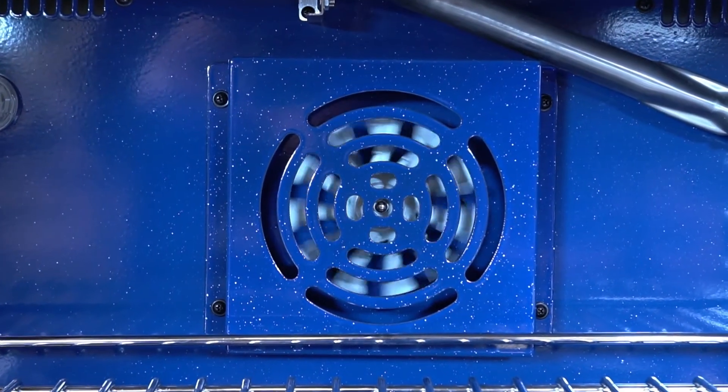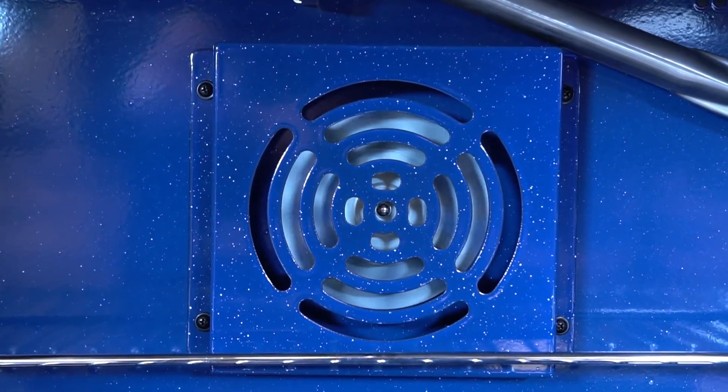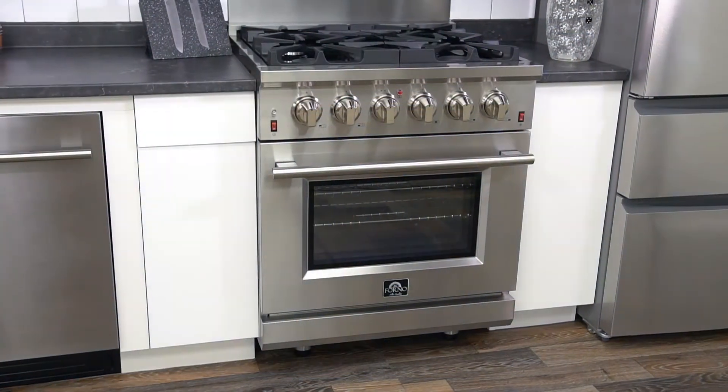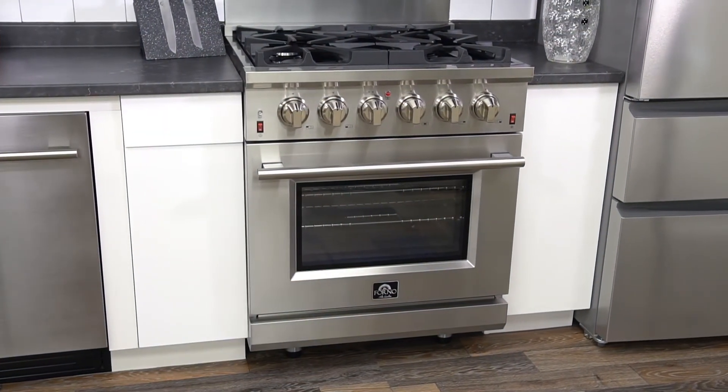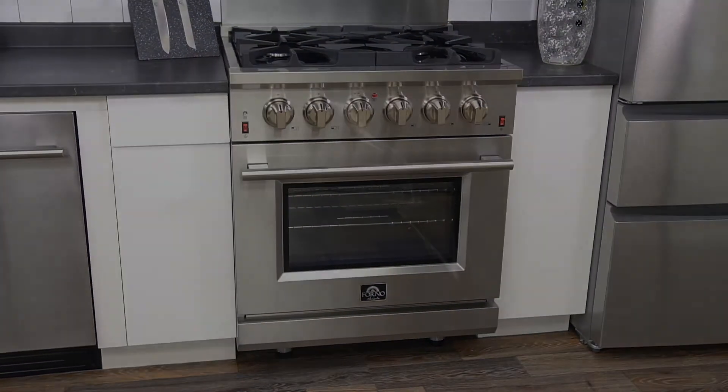Interior convection fan for dispersed even heating. Includes an LP kit for conversion from natural to propane.